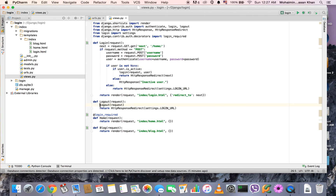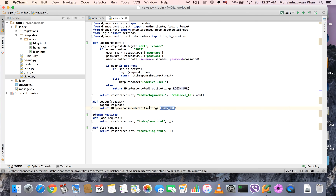Let's look at the logout view. It's pretty simple — you import logout from django.contrib.auth and use the request to logout of any currently logged-in session. We are redirecting the user to the login URL after logout, just like any other website would behave.